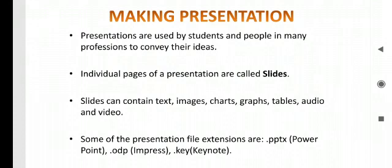Presentations are used by students and people in many professions to convey their ideas. Individual pages of presentations are known as slides. Slides can contain text, images, charts, graphs, tables, audios, and videos.